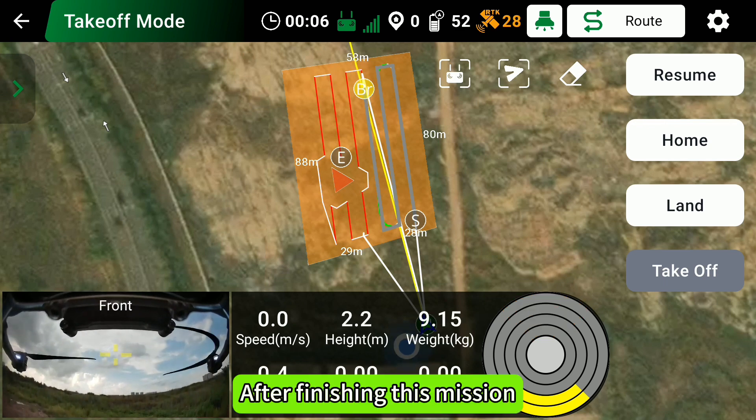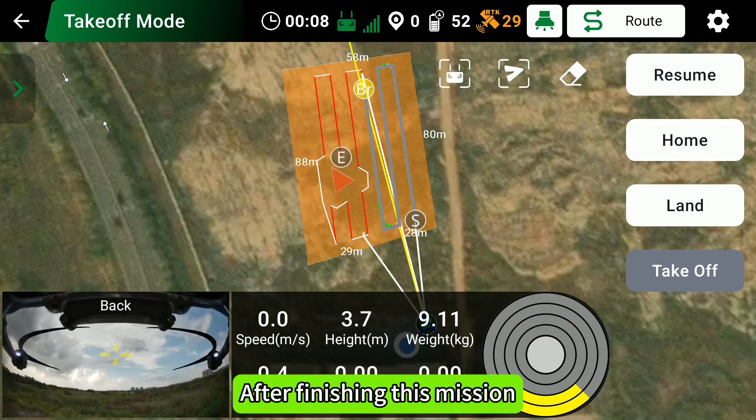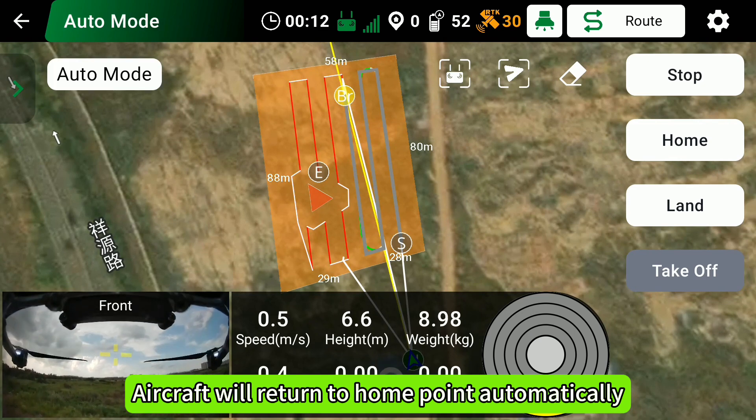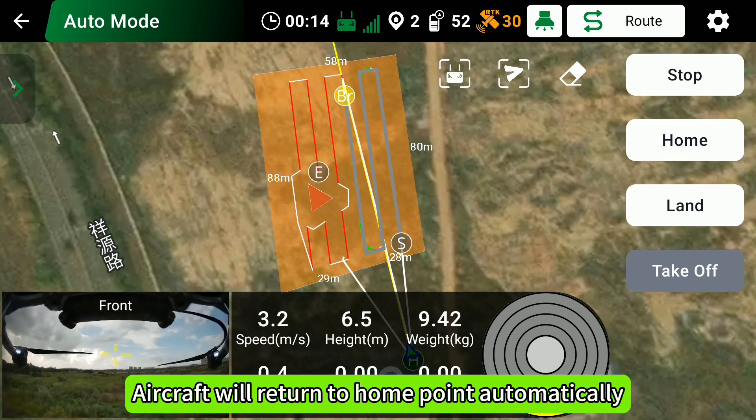After finishing the mission, the aircraft will return to the home point automatically.